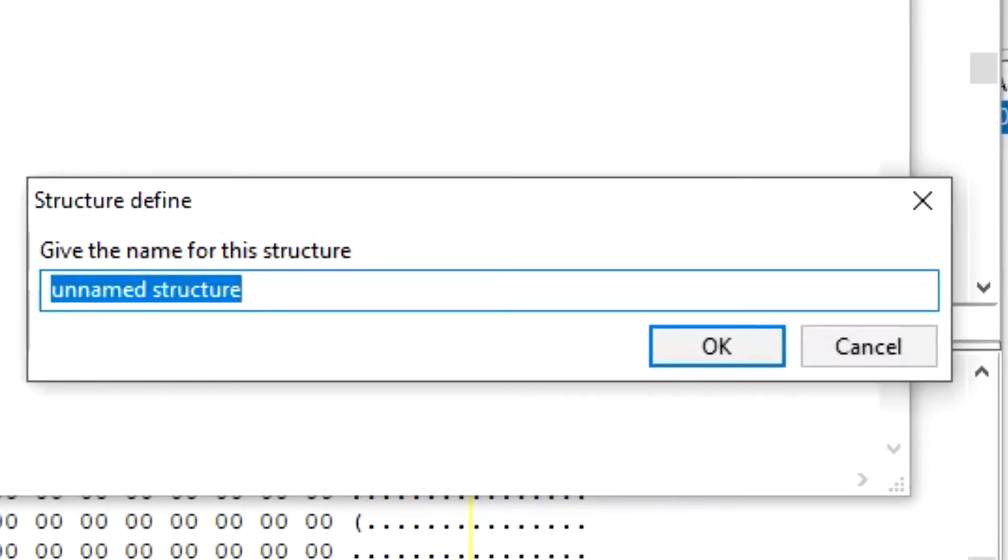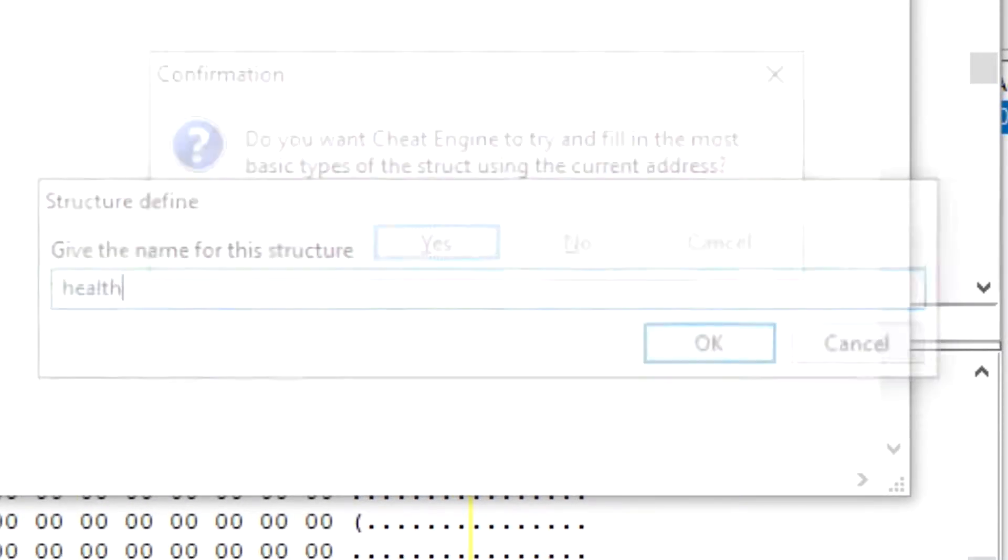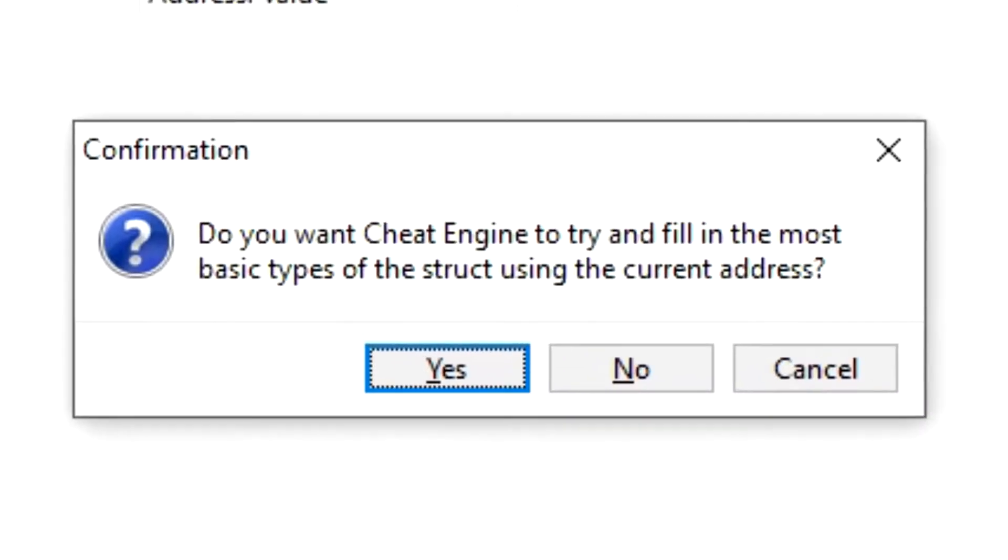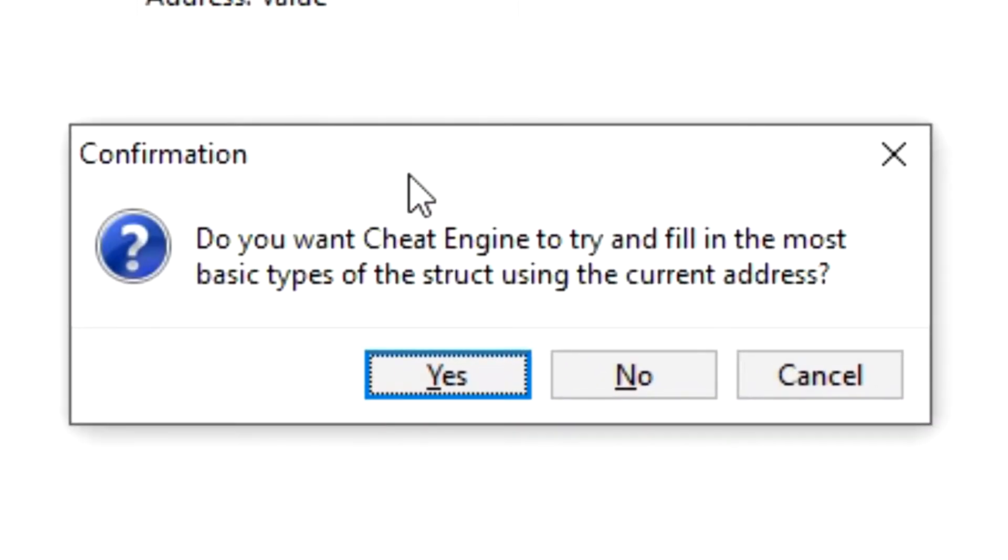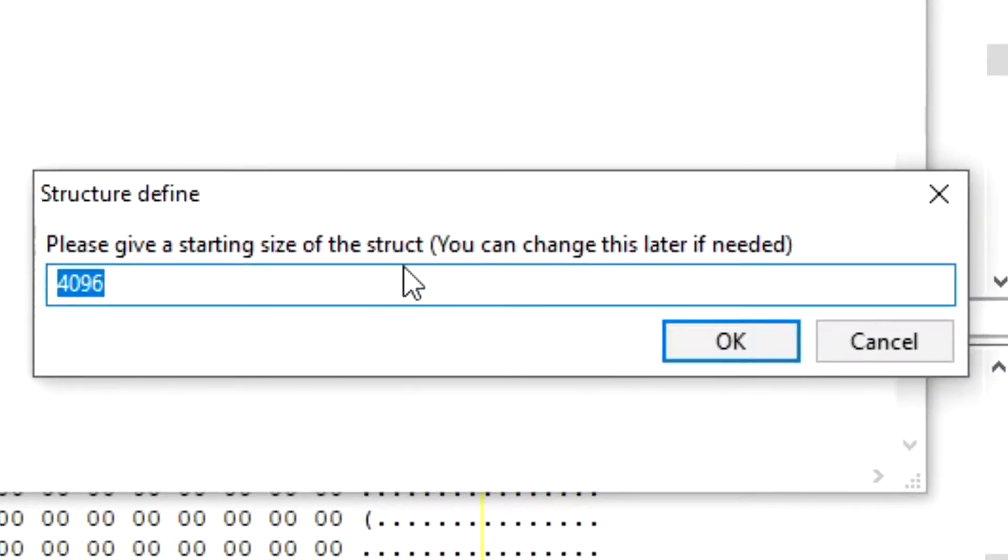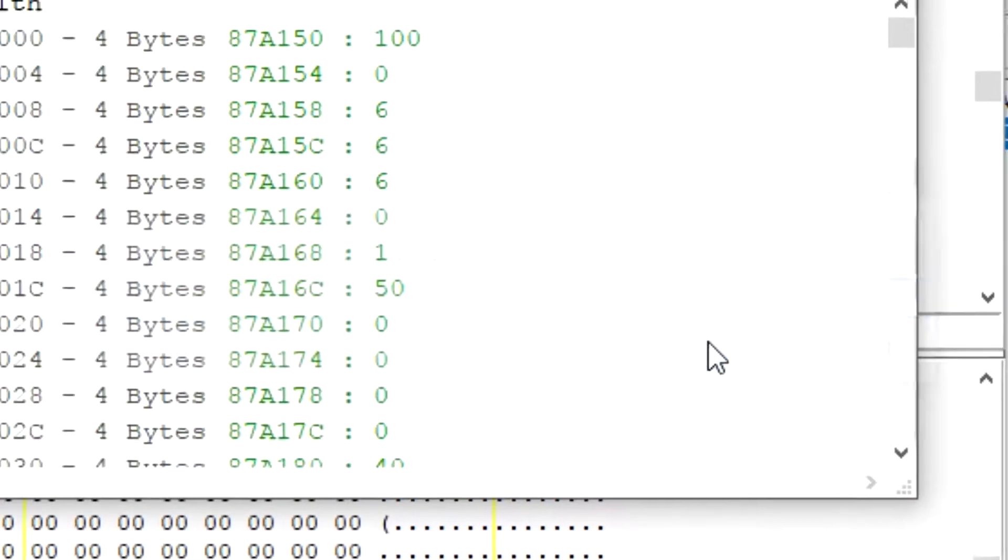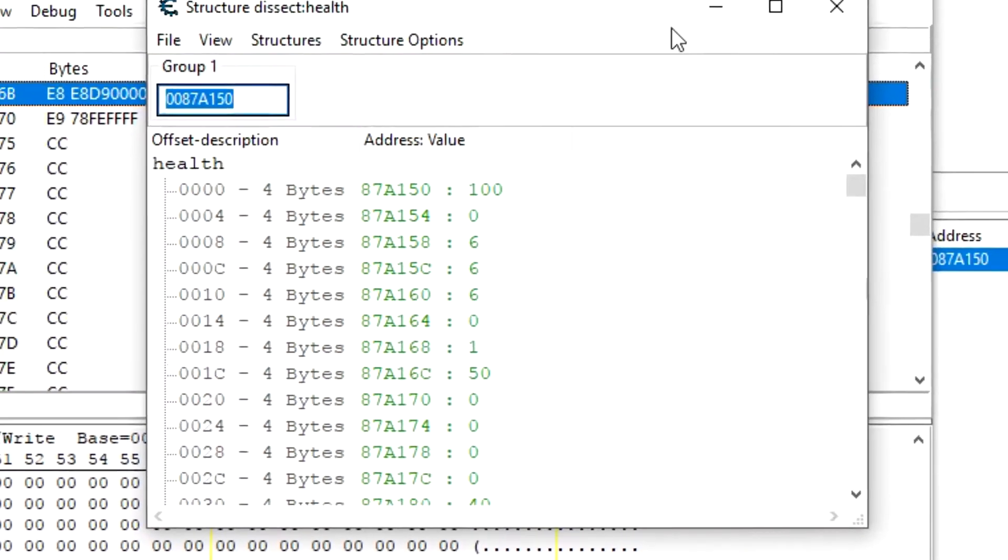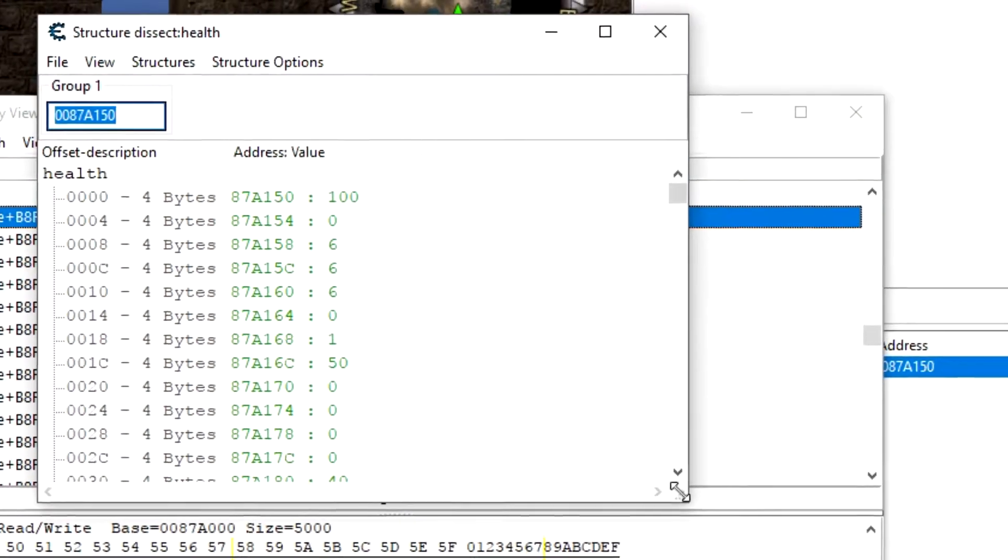It's going to ask you, do you want Cheat Engine to try and fill out the most basic types of structs using the current address? Click yes. And this is how big of the structure you want to pull up, so this right here is 4,000 bytes. That's okay, we're just going to click okay. And here you go.